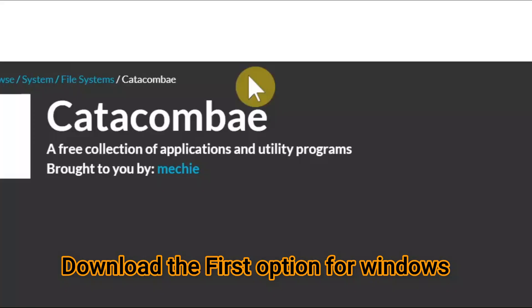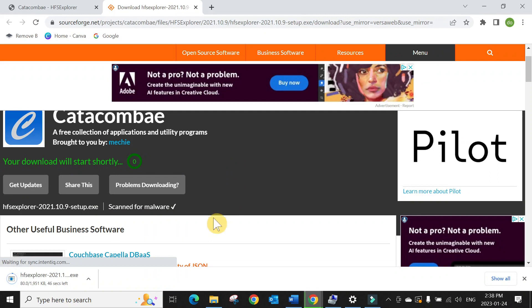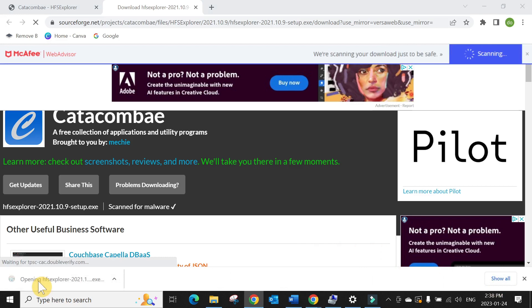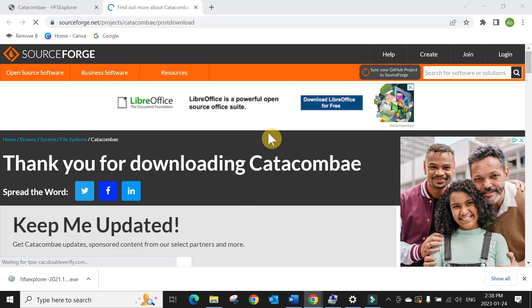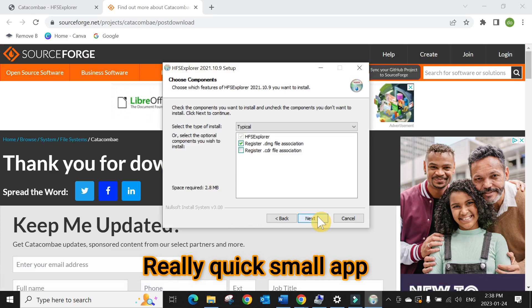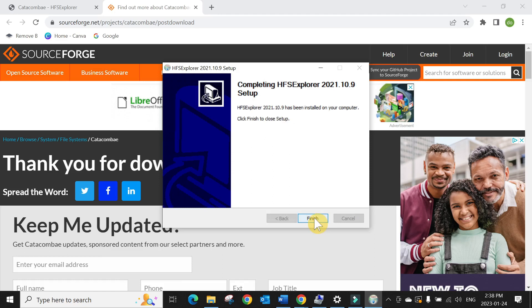You can see it's installing. Once the installation is done, just click on it to install. Just next, next, next, finish. Open it by clicking on the Windows icon and go to HFS Explorer.